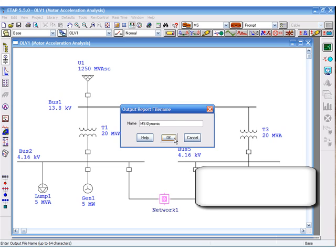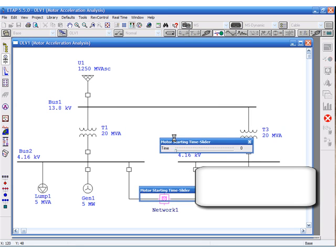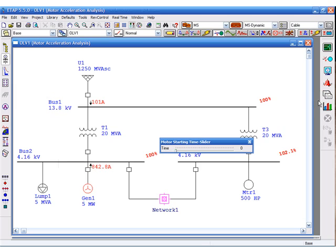Critical and marginal alerts are shown automatically depending on the condition of the system. The time slider allows you to navigate through voltage and current at different steps of time.